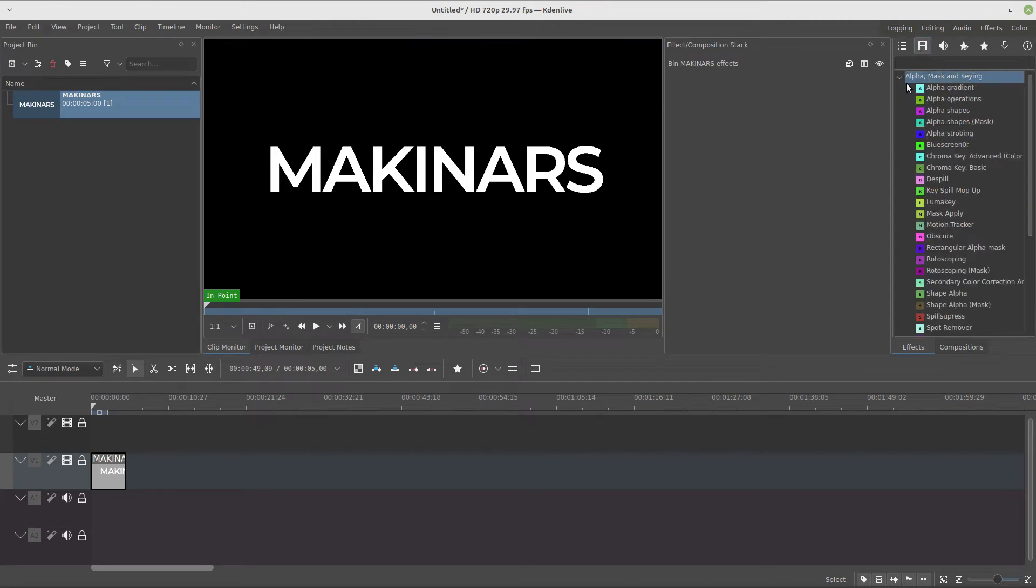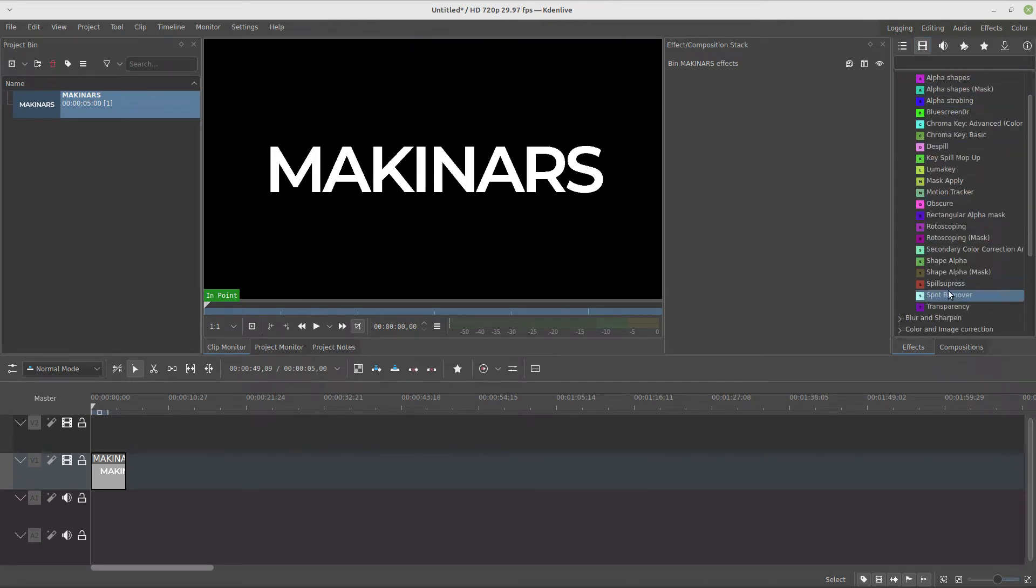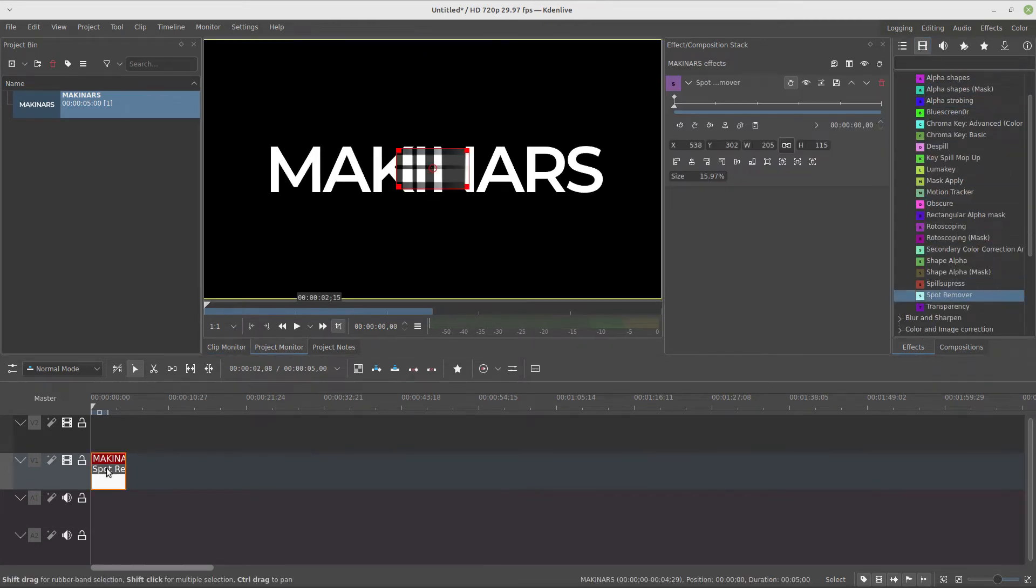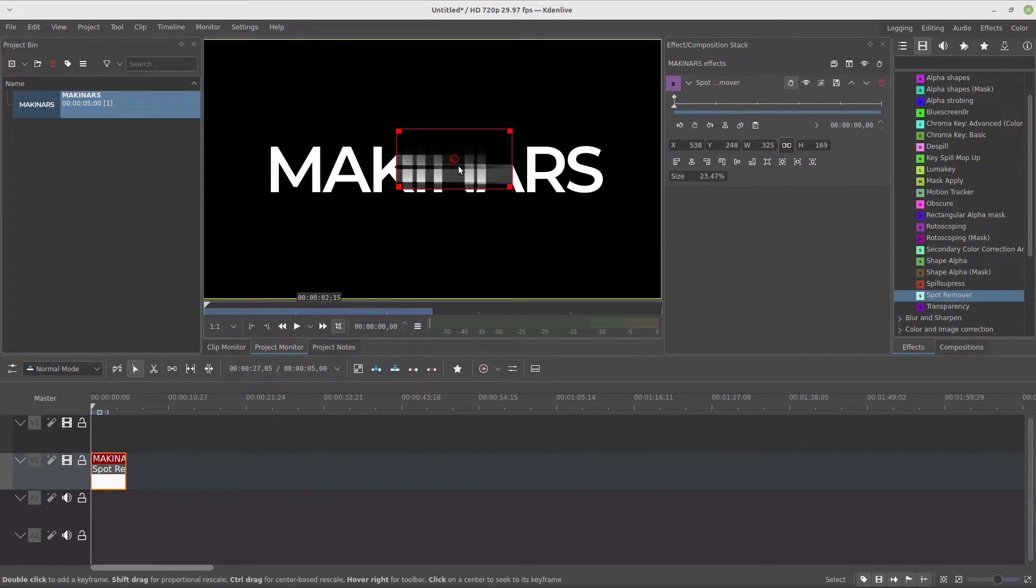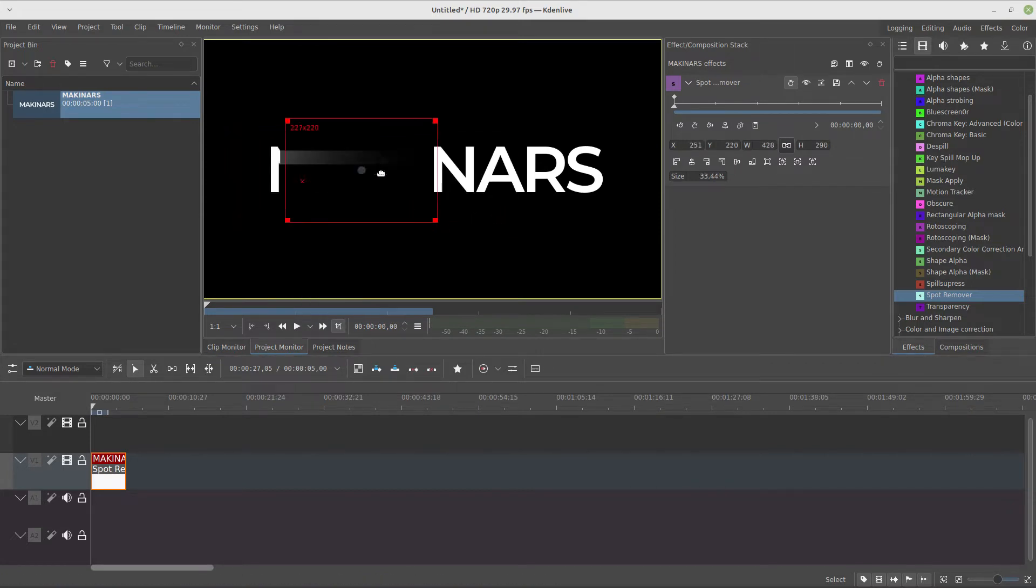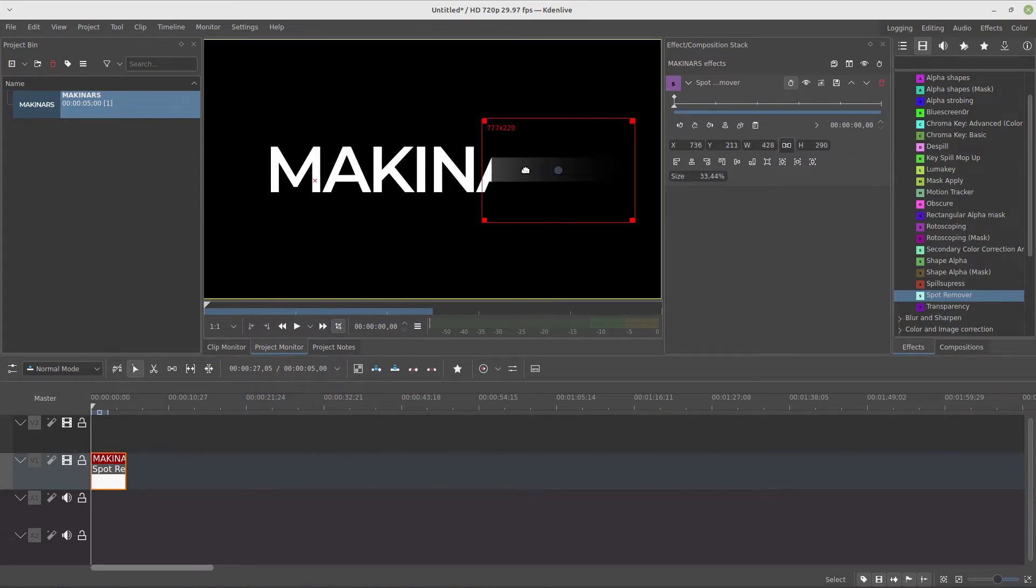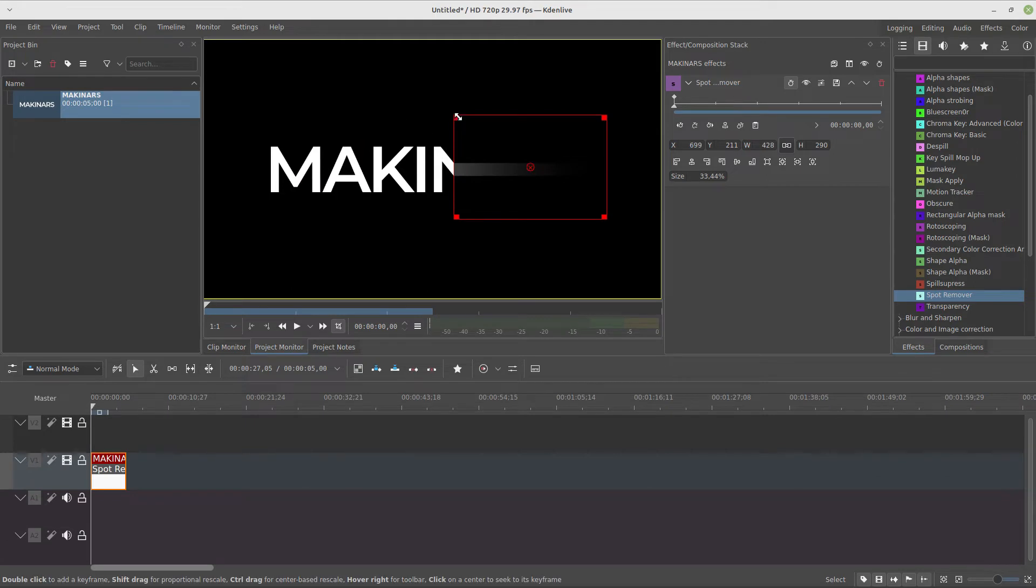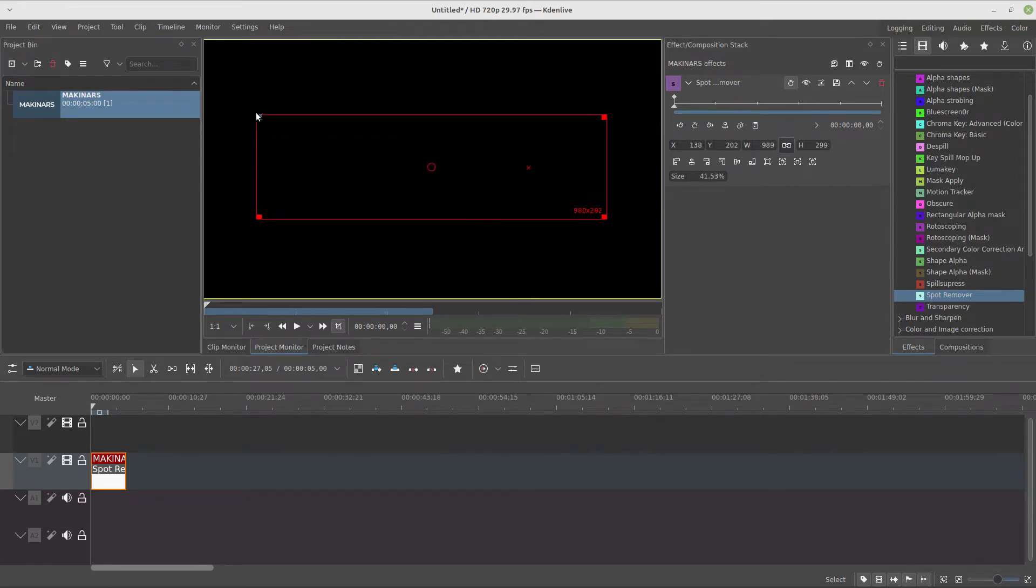Then we're going to use the spot remover. This is a kind of alpha mask, but the cool thing here is it gives us this trail around the object, and in this case, our text.